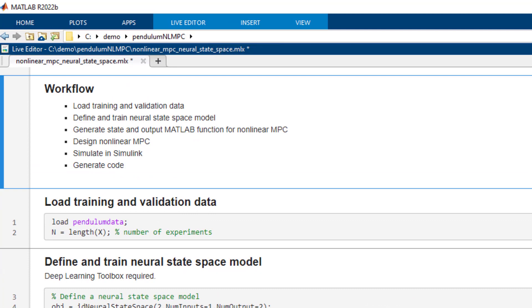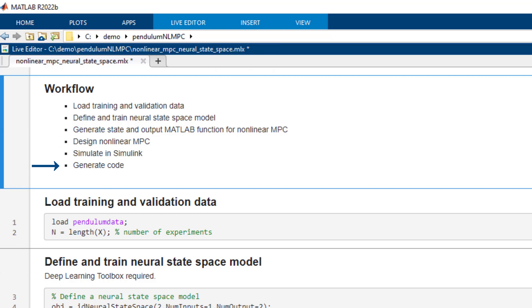The workflow we will follow is simple. We will load the input, output, and state data we collected. Then we will define our neural state space model and will train it from data. We will generate state and output functions required by a nonlinear MPC. We will design our controller, simulate it in Simulink, and generate C code for embedded implementation. So let's get going.